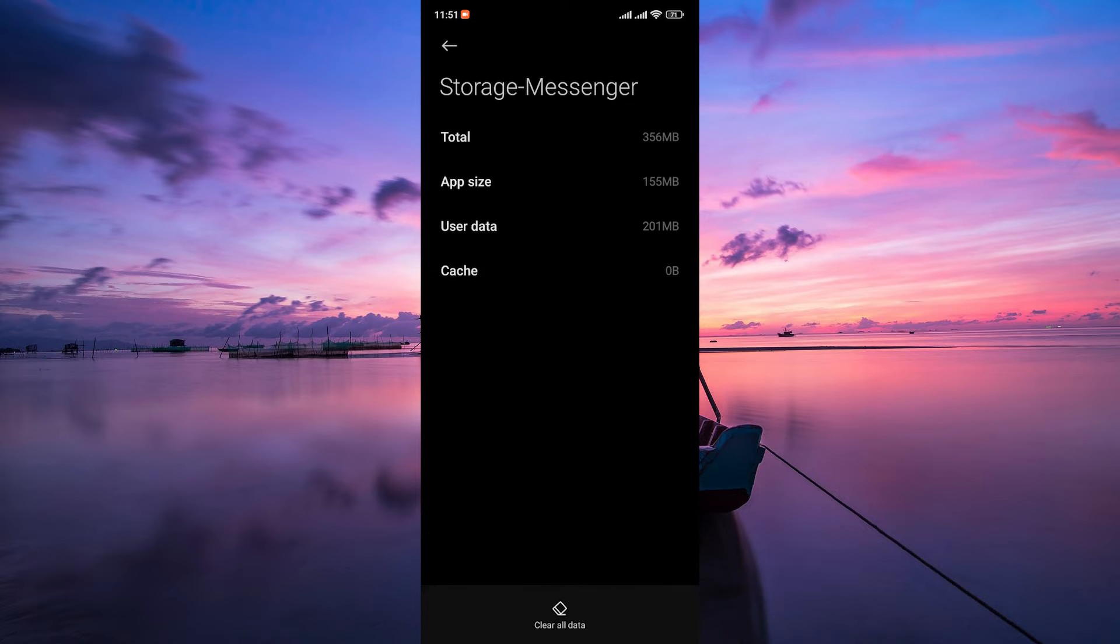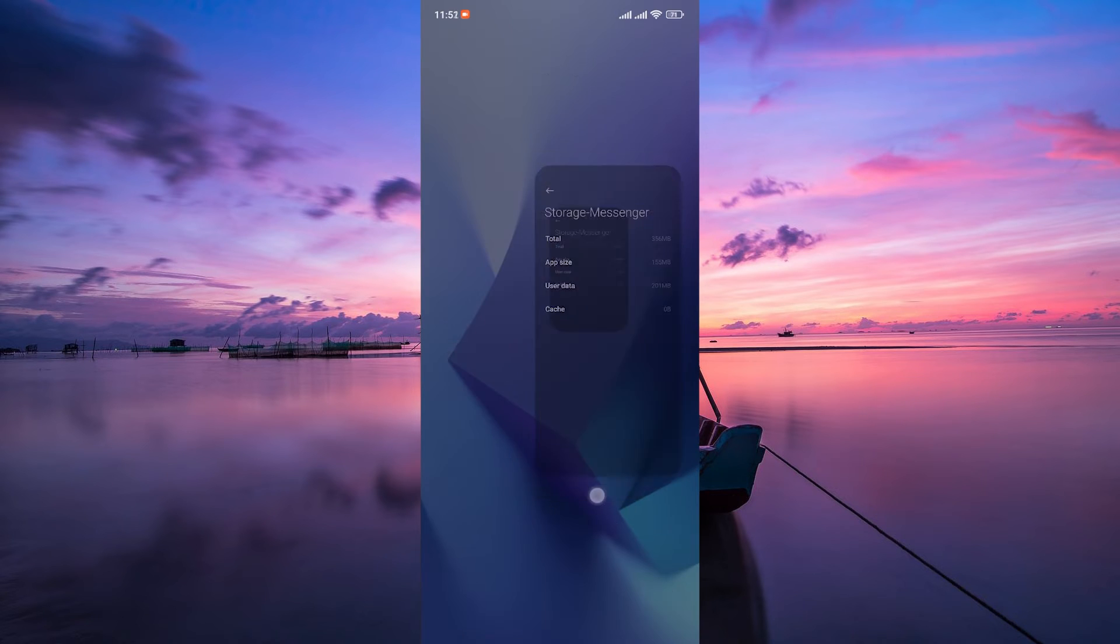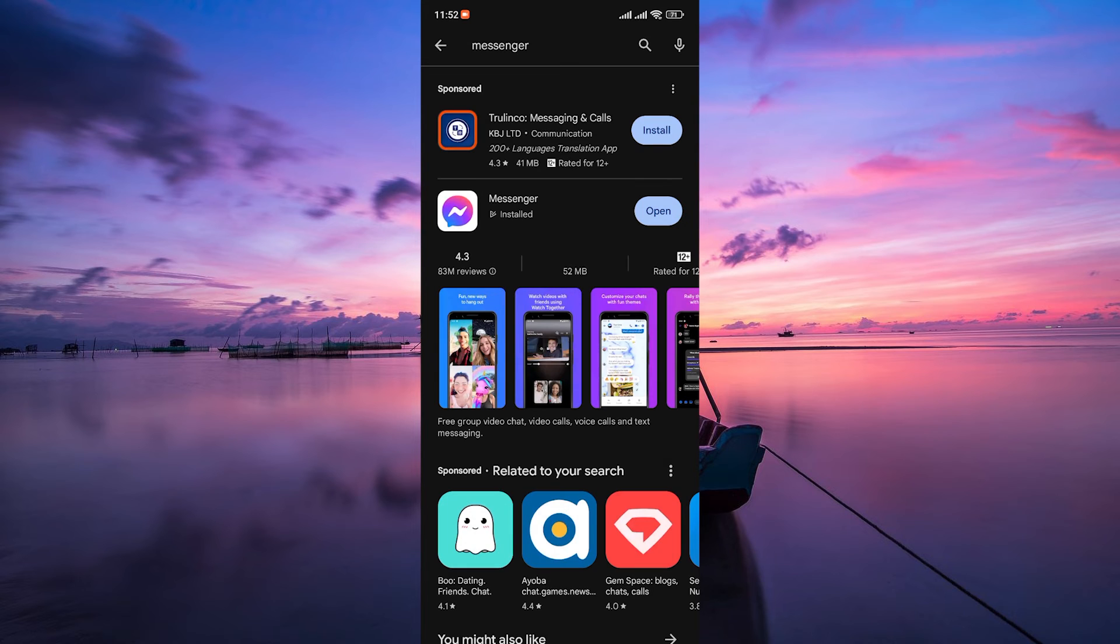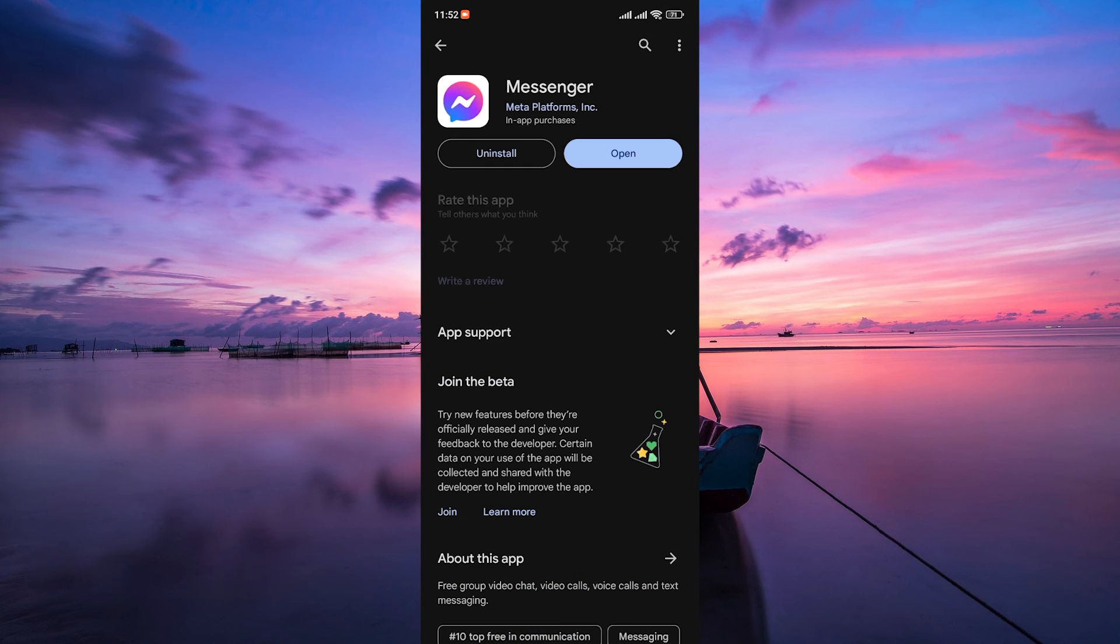If that doesn't do the trick, make sure your Messenger app and Android system are up to date. Go to your app store, check for updates and install any available updates for Messenger.